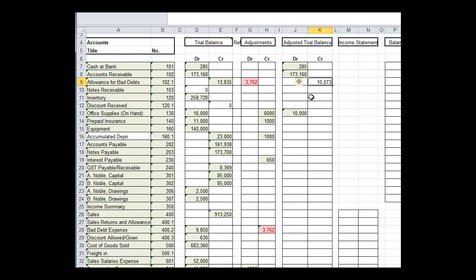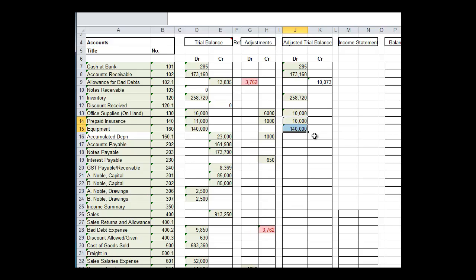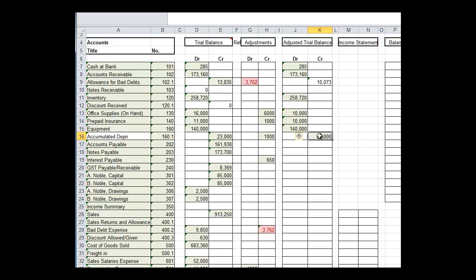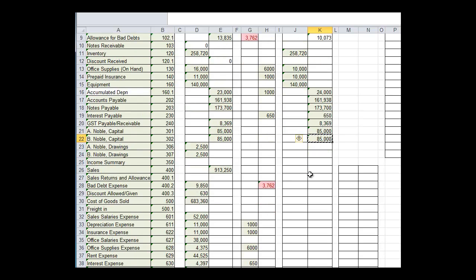So let's press on. Notes receivable is nothing there. Inventory is the trial balance plus any adjustments, so there's no adjustments. Prepaid insurance, you can see it will be 10,000. It's fallen by 1,000. Equipment will not change. Accumulated depreciation will increase by 1,000. So I've got a credit in the trial balance column, a credit in the adjustments column. We add them together. Again, we just keep going down with that process. And all the way down here. We do that with any credits.